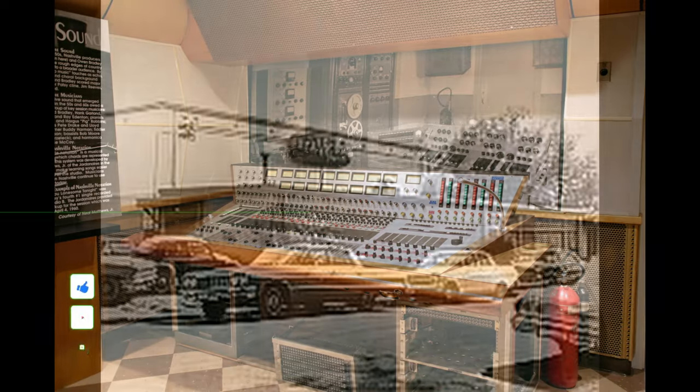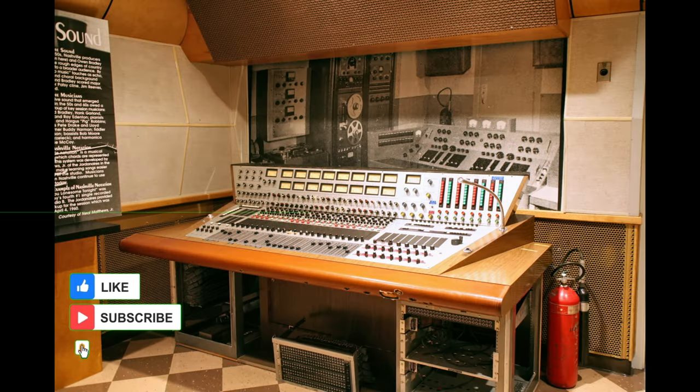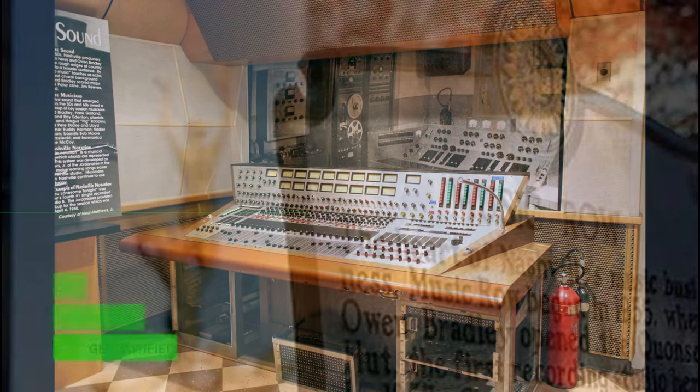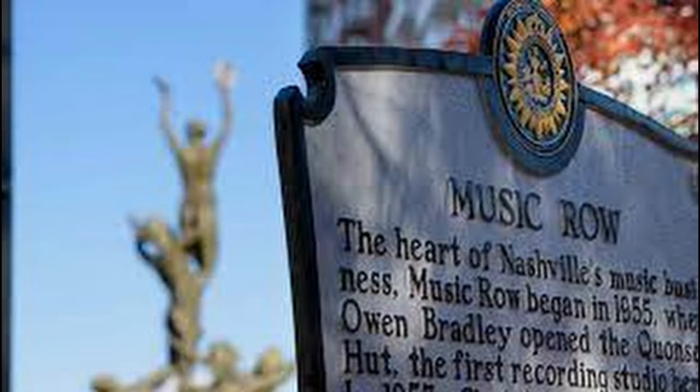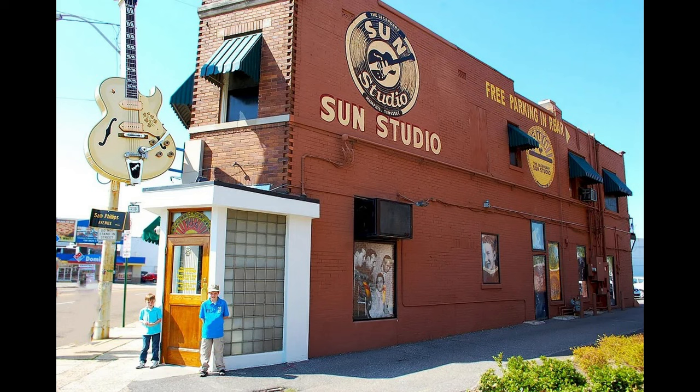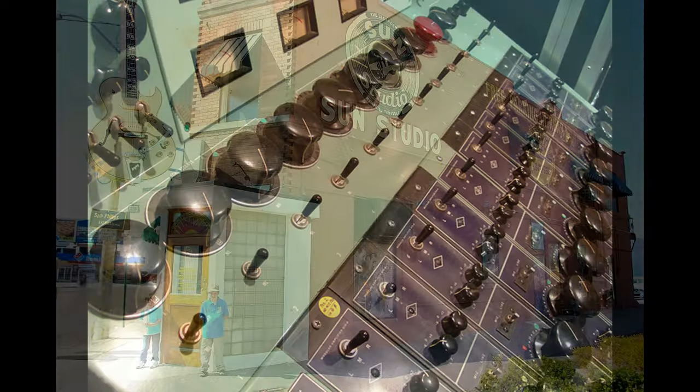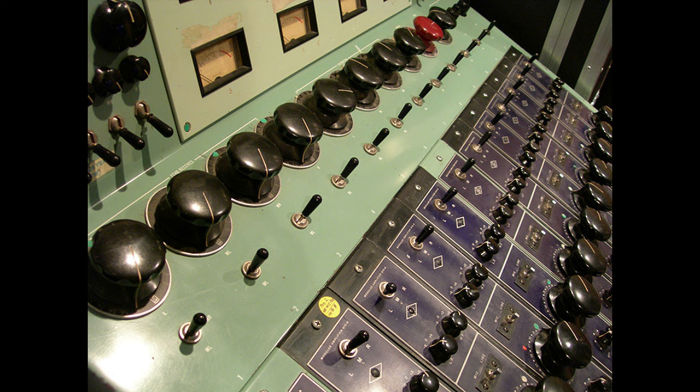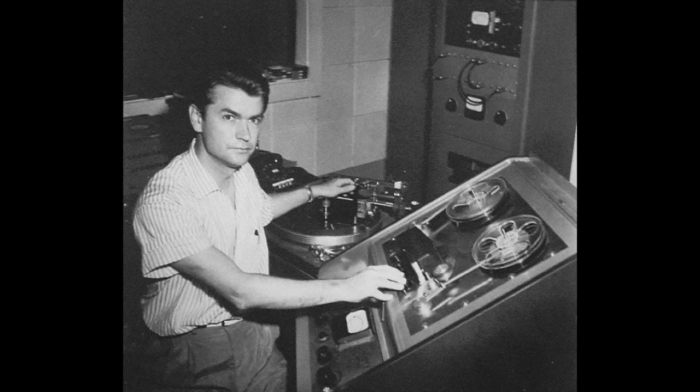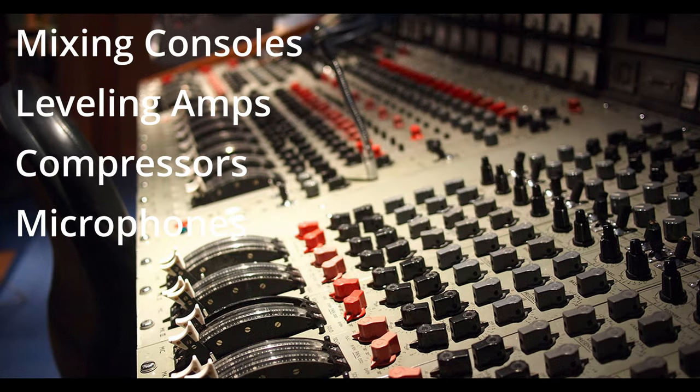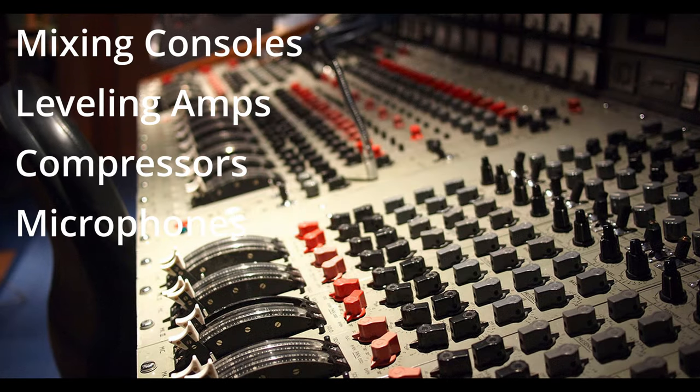When we think of Nashville, we can't help but think of the RCA B Studio. Its original mixing board in the background, and its most recent mixing board in the foreground. But not all of the most famous studios are in that Nashville music row. One of the ones that pops into your mind is Sun Records, which is in Memphis. And similarly, it has some pretty vintage equipment that was used at the time. A lot of tube-based mixers, compressors, amplifiers, and levelers, and some pretty old-school mixing technology.